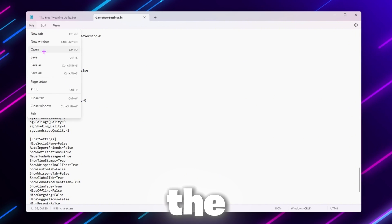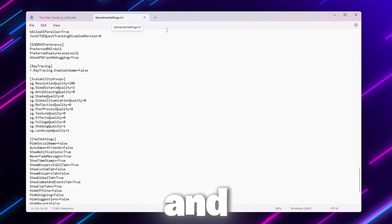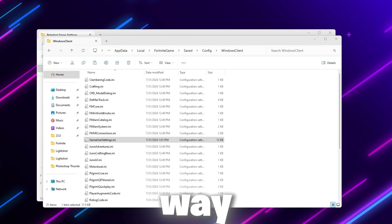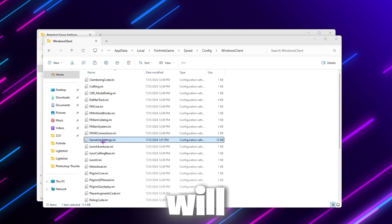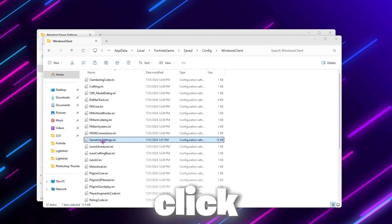Go to the File option and click Save to save the settings on your PC. By the way, if you simply replace the file, you will get all the settings in just one click.